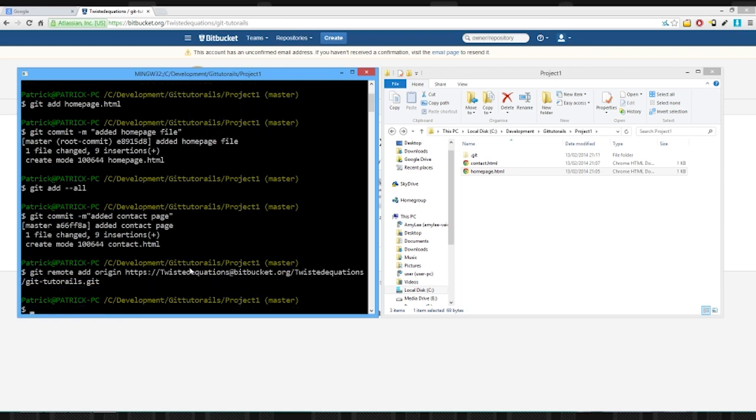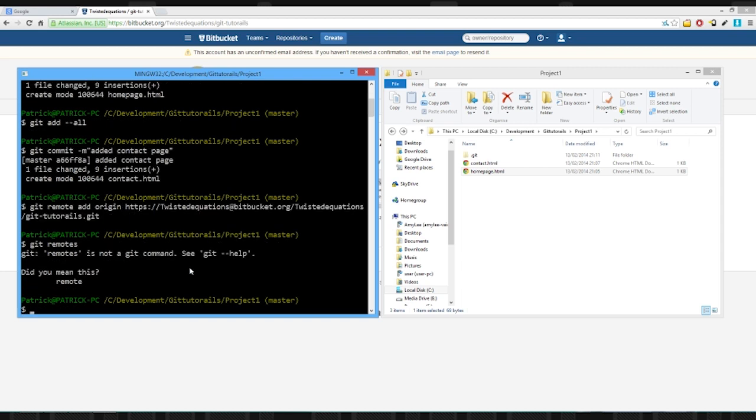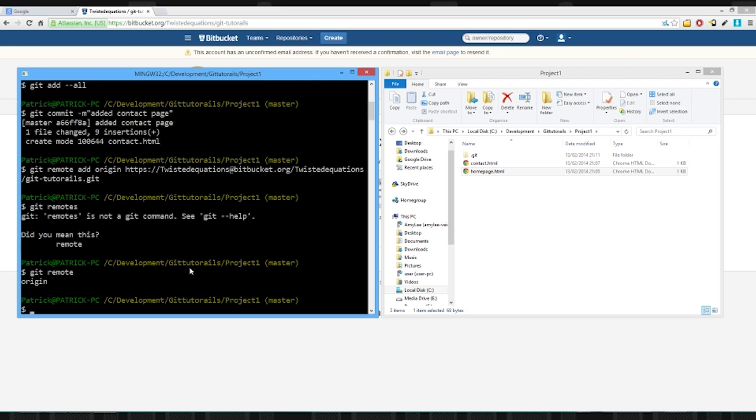So now we've added a remote. Very nice. Let's do our push. Actually we'll just say git. So git remote and we've origin. So now we've got a remote origin.